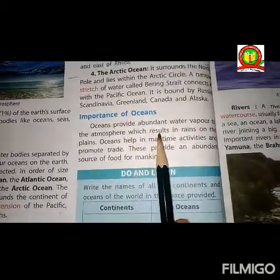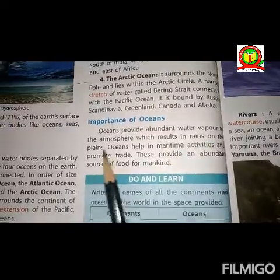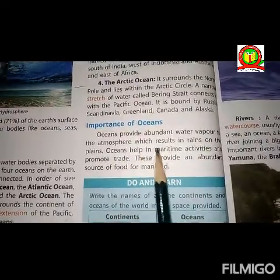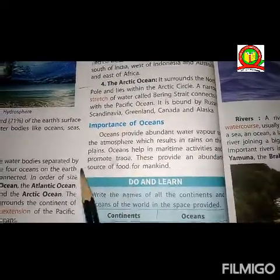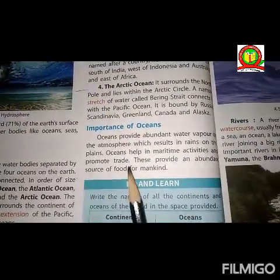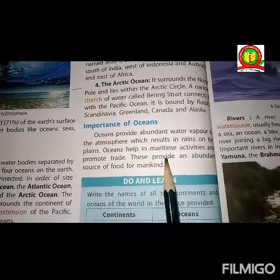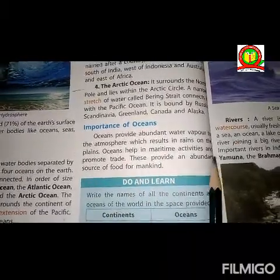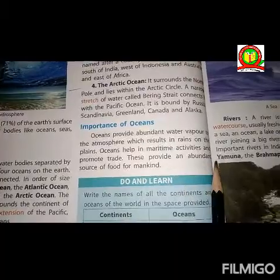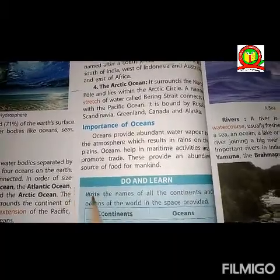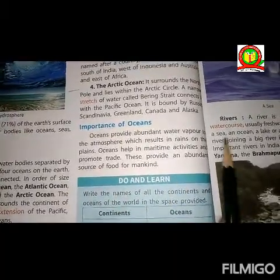The next topic is the importance of oceans. Oceans provide abundant water vapor to the atmosphere, which results in rain on the plains. Oceans help in maritime activities and promote trade. They also provide an abundant source of food for mankind.